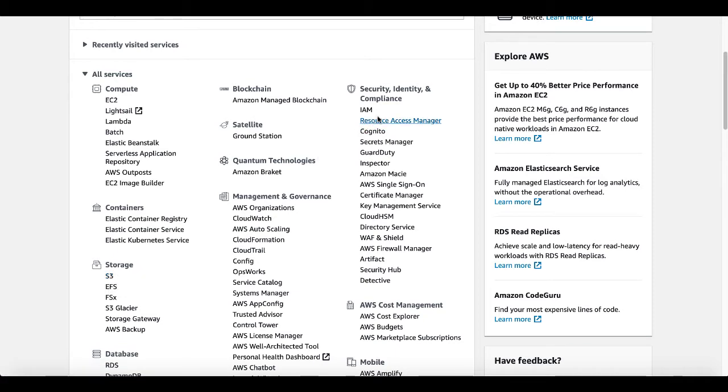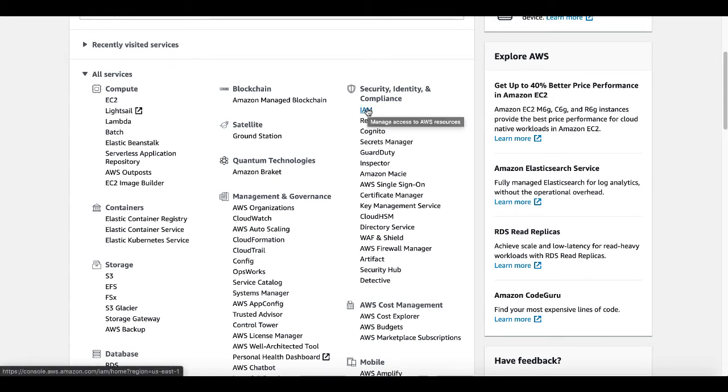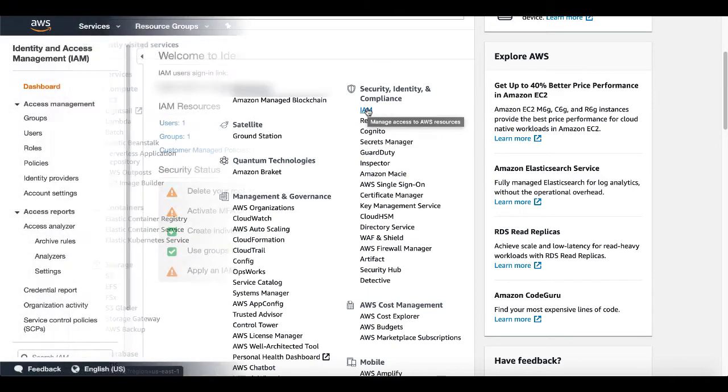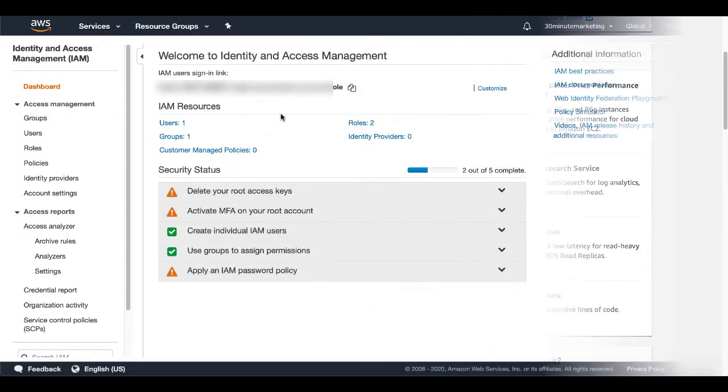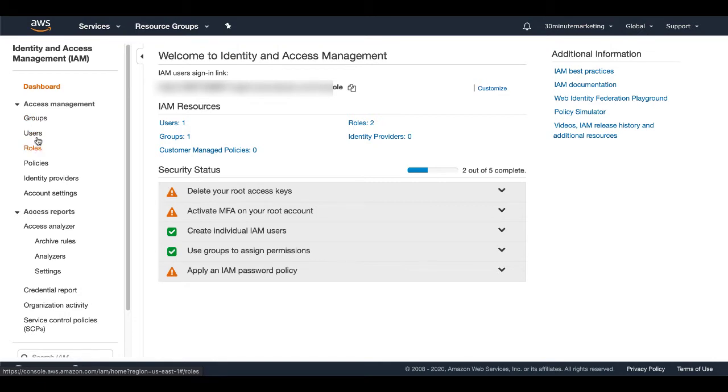But the thing that you need to set up to configure for your keys is called IAM. Under security, identity and compliance, you're going to click IAM. That's going to manage access to all your AWS resources. So when you click on that, you're going to see this screen, welcome to identity and access management. And under this, what you need to do is you need to follow along and set up groups, users and roles.